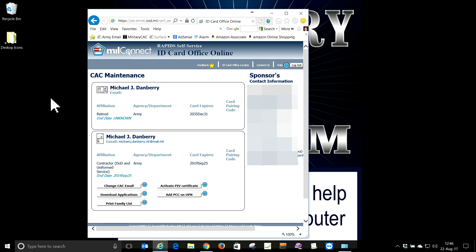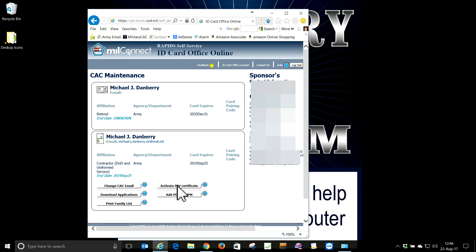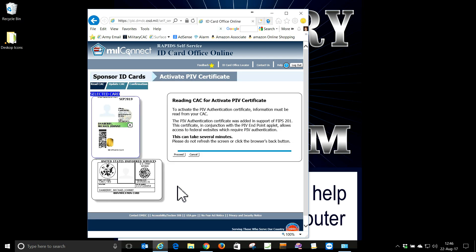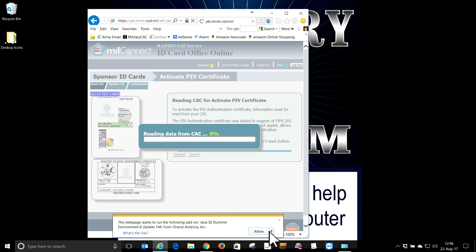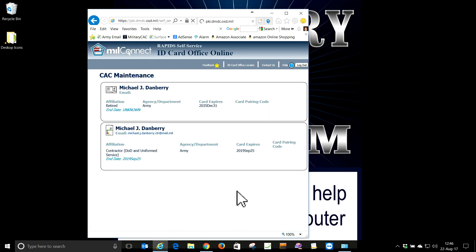I paused for a few moments because it took quite a while to get logged in. So I'm going to go to My CAC and activate my PIV certificate. Do not ever click 'Add PCC on UPN' — if you do that, you're going to add a dot letter and you'll have to take your card back to the ID card office and get a new one made. So we're going to activate the PIV certificate, click Proceed, and allow Java to run for all websites.